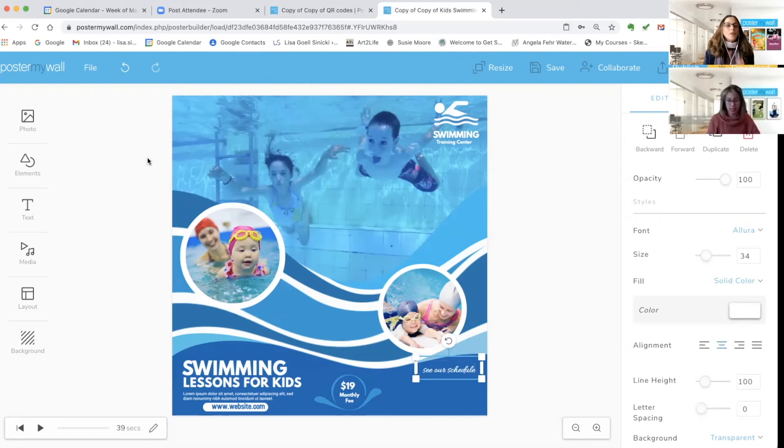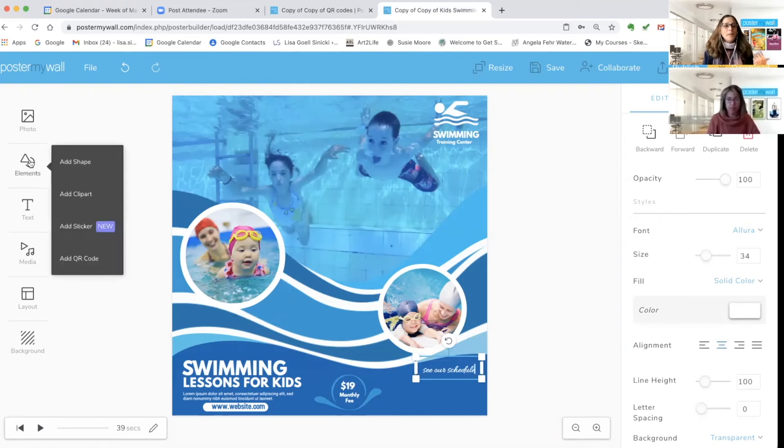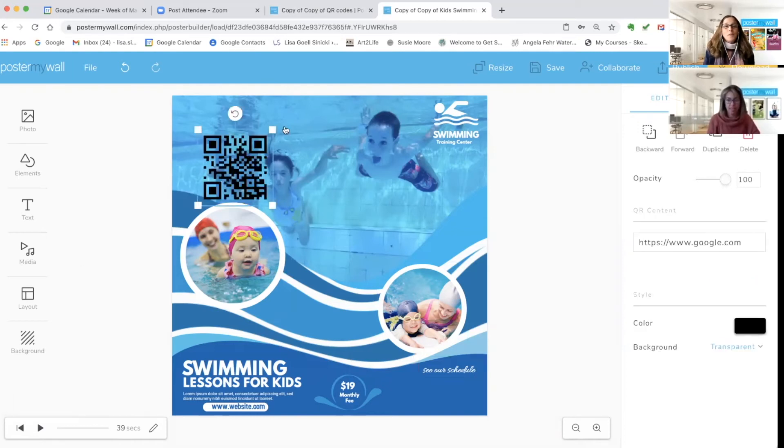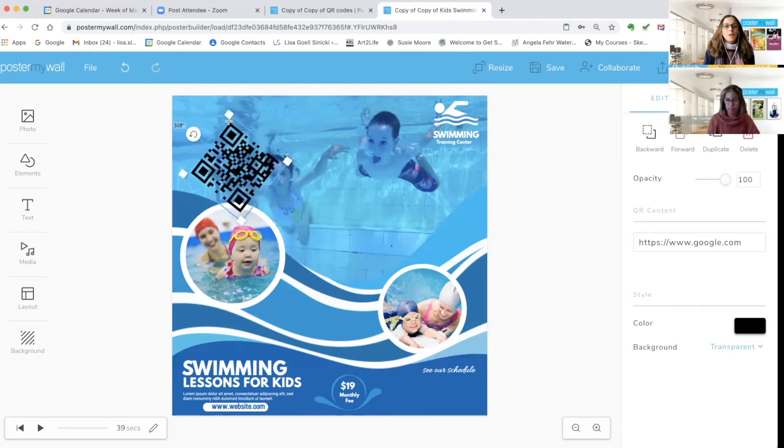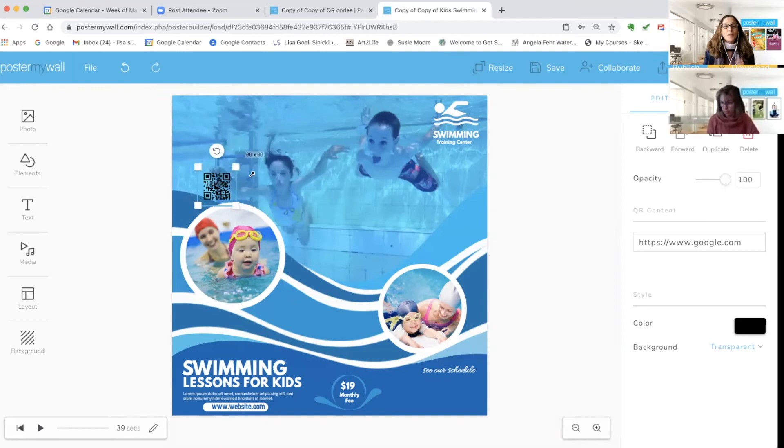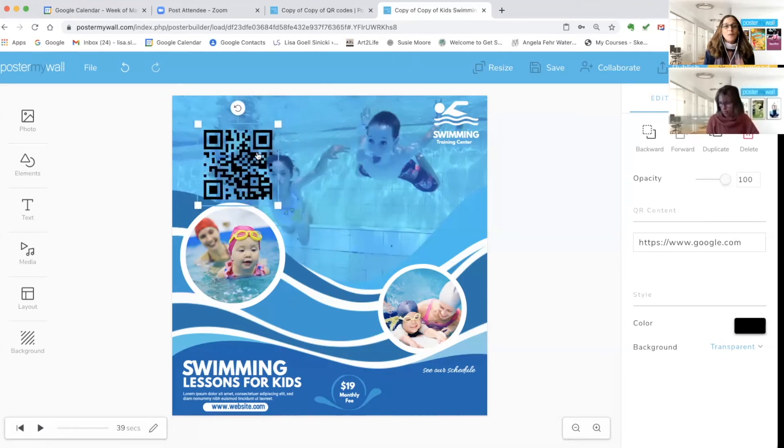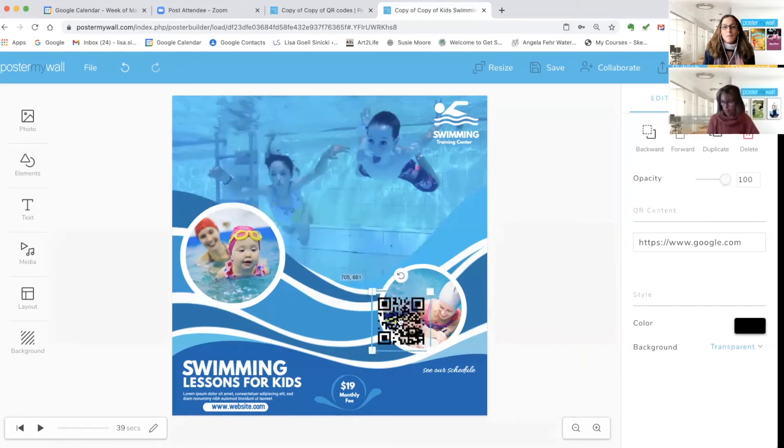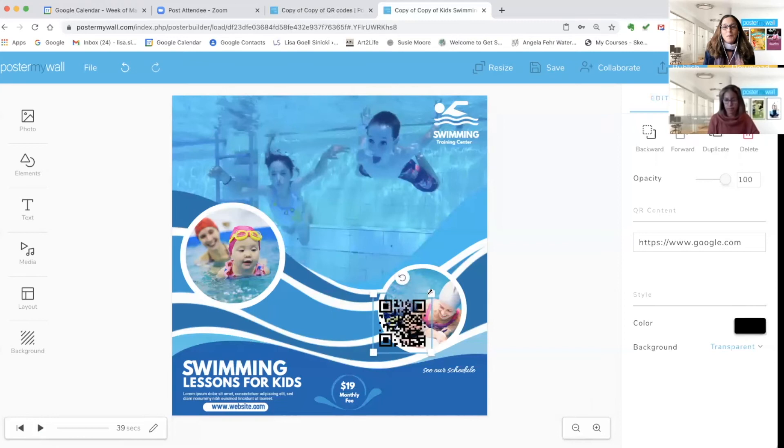Very easy. Up here top left, Elements, click at the very bottom, Add QR Code, just one click, and boom, there you go. You've got your QR code. And then of course, like any other element you've brought in, you can rotate it and you can use those arrows to drag and drop, make it bigger and smaller. So I'm just going to bring it down where I wanted it.